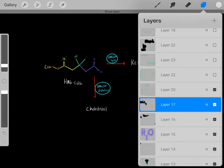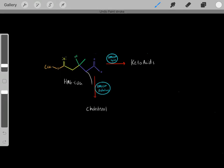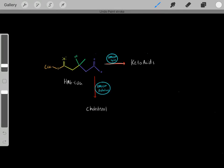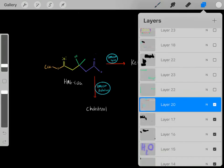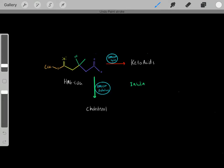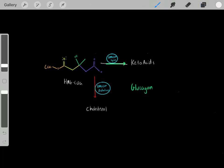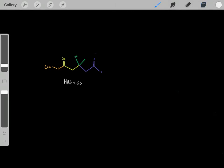HMG-CoA has a choice — it can enter different pathways. It can either be used to biosynthesize cholesterol molecules, or it can be used to biosynthesize keto acids through ketogenesis. What determines which pathway? It's hormones. If insulin is around, it activates the relevant enzyme and we biosynthesize cholesterol. If glucagon is around, it activates a different enzyme and we biosynthesize keto acids. In this video, we're talking about cholesterol, so let's say insulin is around.